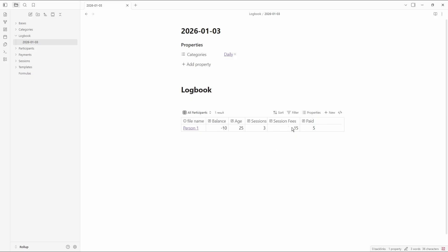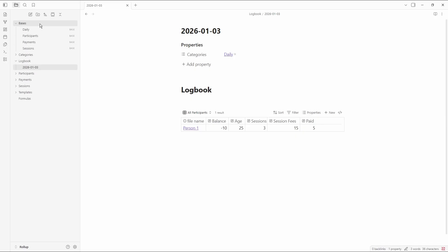That is then being multiplied by 5 to give me the session fees, and I'm showing all three of these formulas separately because what I'm actually doing is combining all of these at once to create the balance. It's looking at the session fees which is 15, how much they paid which is 5, taking them away from each other which makes 10 — so they still owe 10 pounds. I've also got another formula for age, which comes from a date property inside of this file.